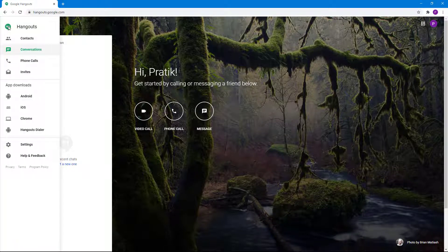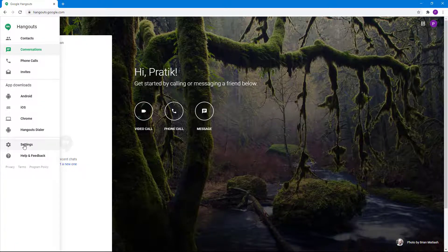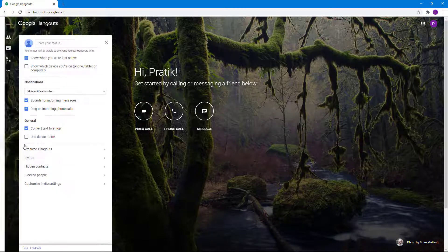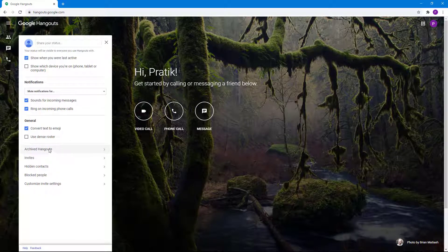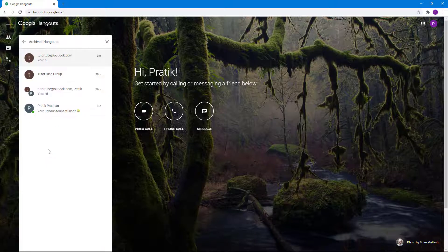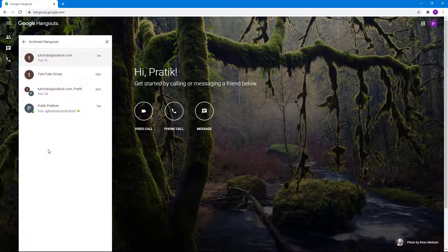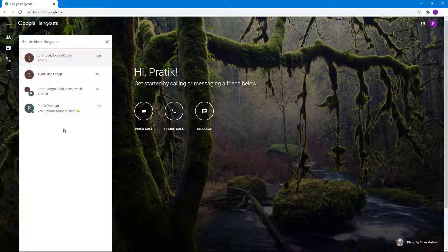Then you go to settings right here. From the settings you can see that there's an option called archived hangout. If I were to click on this, what happens is that I get all of the archived hangouts as you can see right here.